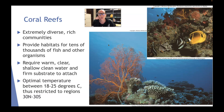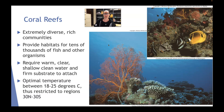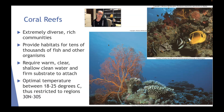Coral reefs are incredibly diverse and very rich communities. They provide habitats for tens of thousands of fish and other organisms. Most coral reefs, like the ones we think of in tropical waters, require warm, clear, shallow, clean water and a firm substrate to attach to — they need something to cling onto in order to grow. Oftentimes people will intentionally sink statues, boats, or planes to act as an artificial reef and provide the hard substrate coral need to survive on.